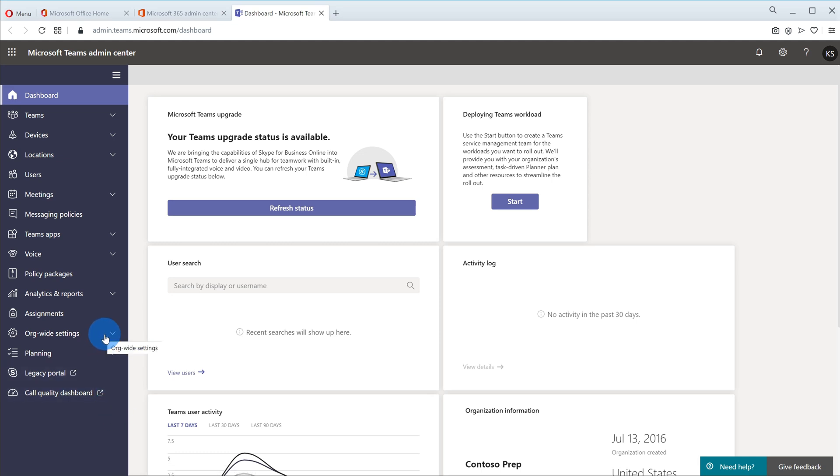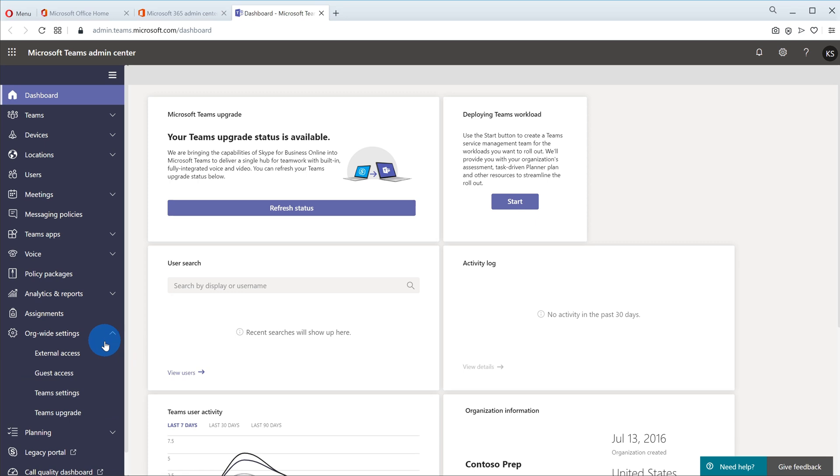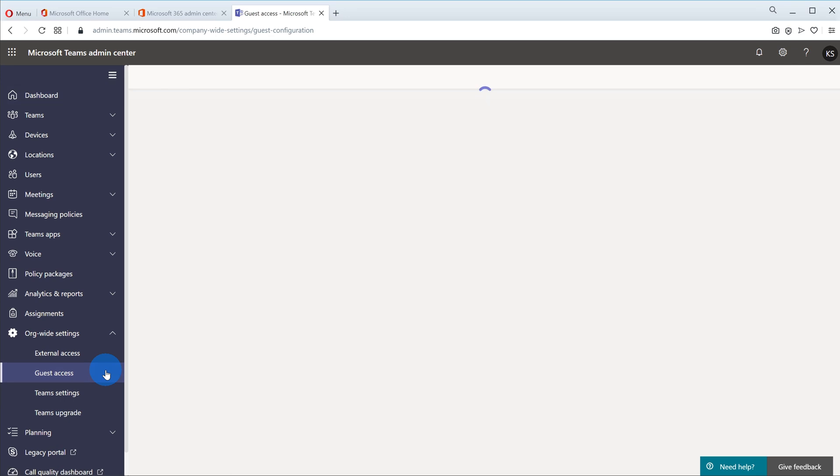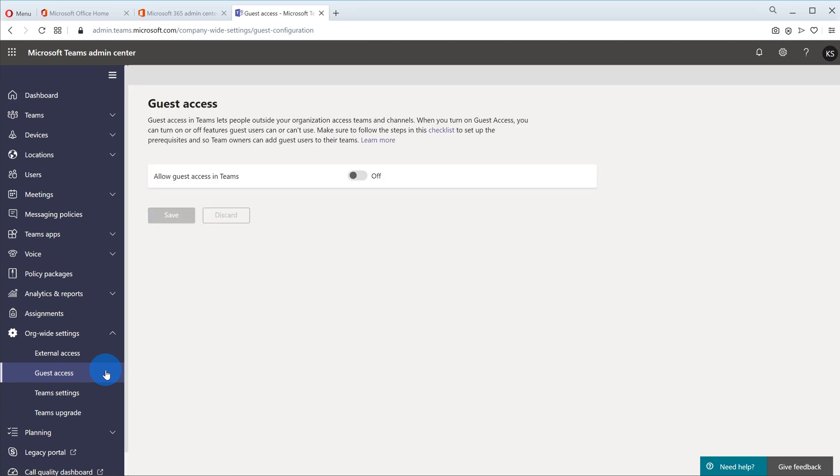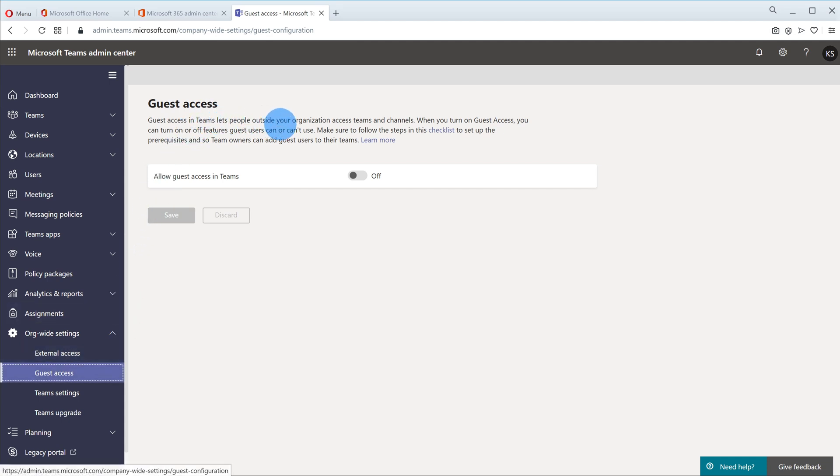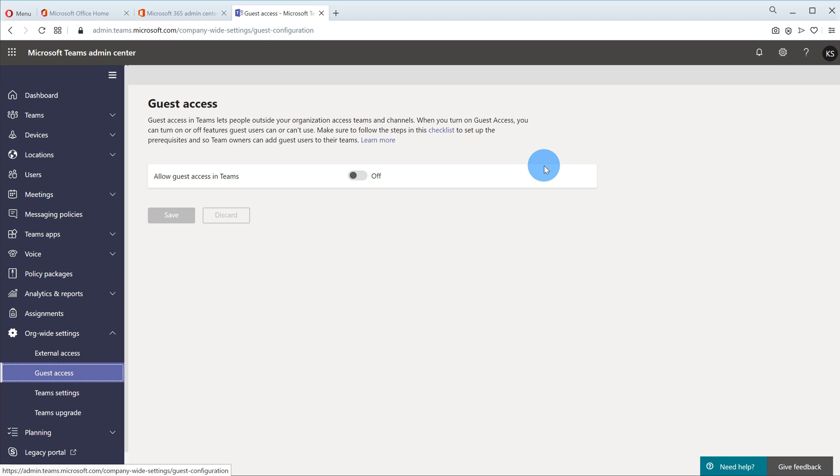And one of the categories that I'm interested in is org wide settings. Let's click on that and then the second option here says guest access. This is how I could give guests access to Microsoft Teams. And now what you'll see here is by giving guests access they get access to teams, to channels. If you want a full list of what capabilities they get versus what they don't get, I've included a link in the description so you can see what functionality guests will have.